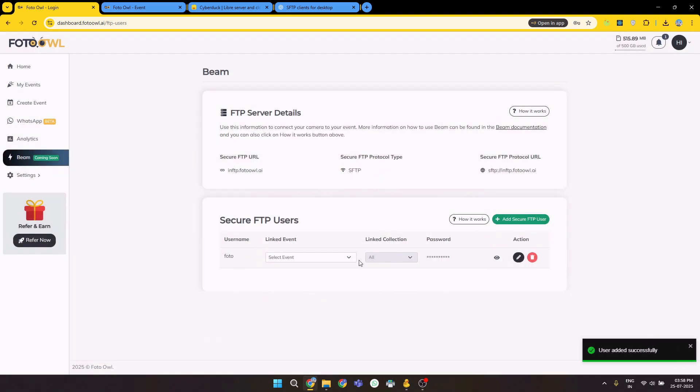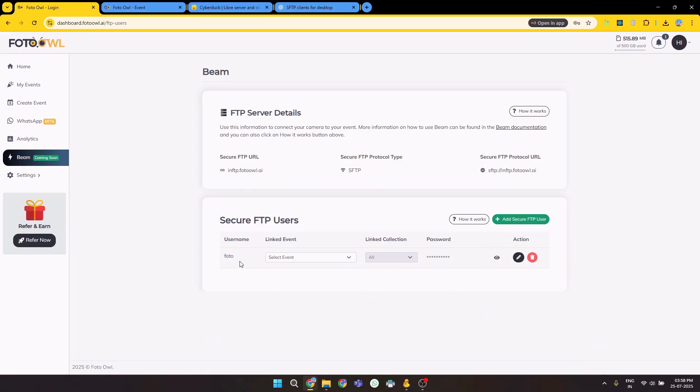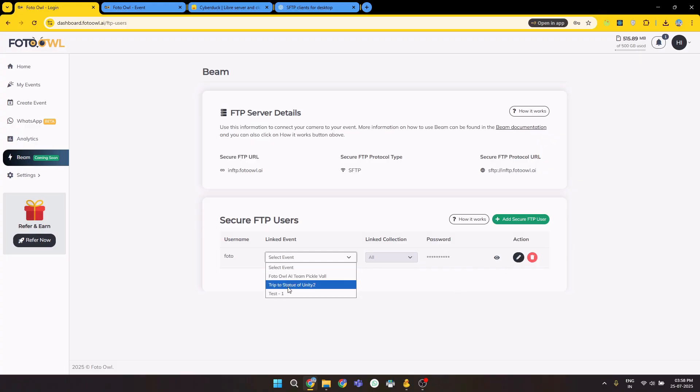Make sure you also select events for the user. In my case, Foto Photo is my username, password is Owl. Here you can view and unview password from here. You can select your event. In my case, it is Photo Owl Event for Pickleball.